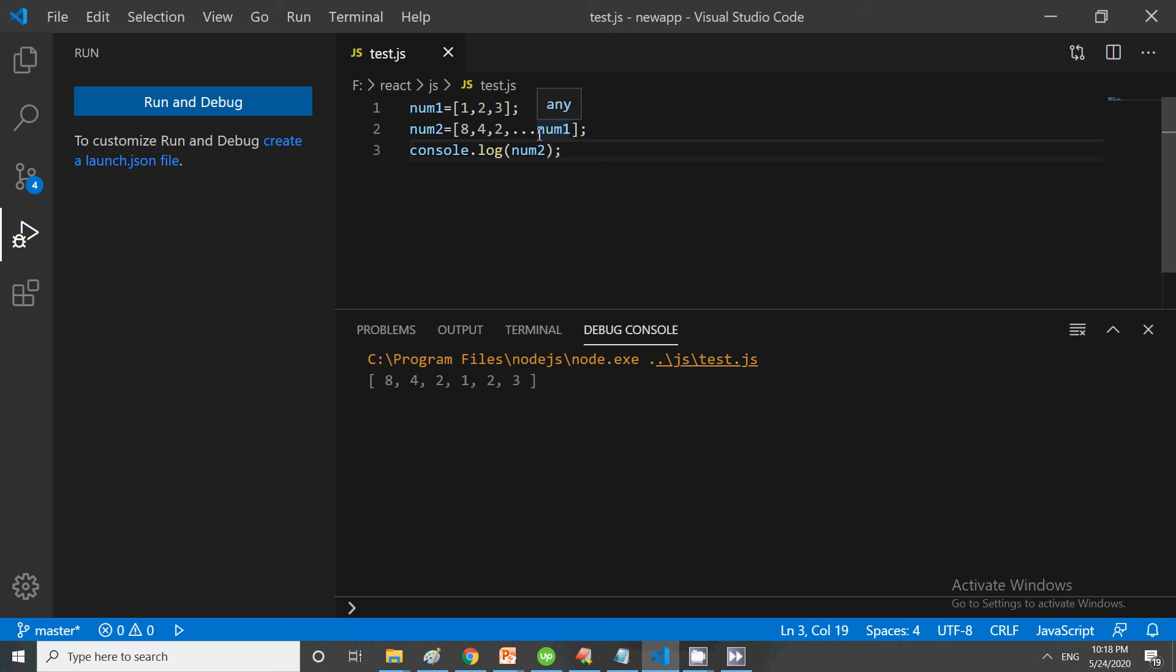These three dots are called the spread operator. Using the spread operator, you can do many different tasks with arrays—you can concatenate arrays, or get the numbers out of an array. This is all about how you can manage arrays using the spread operator.